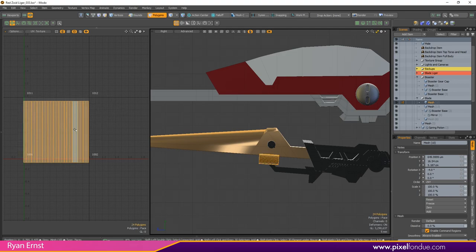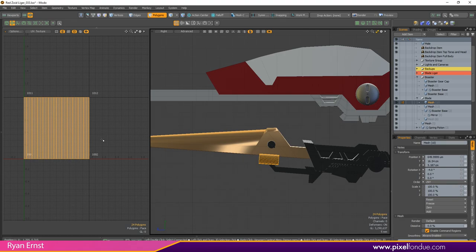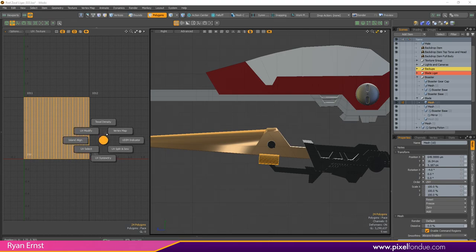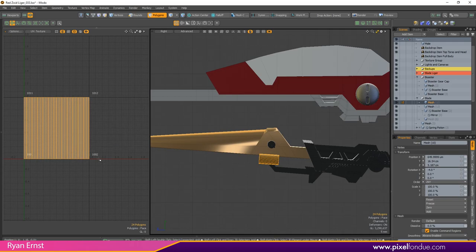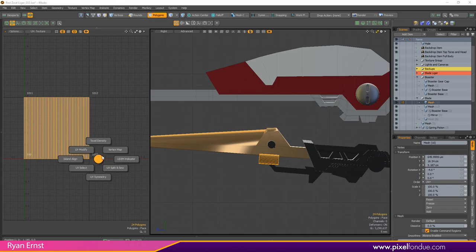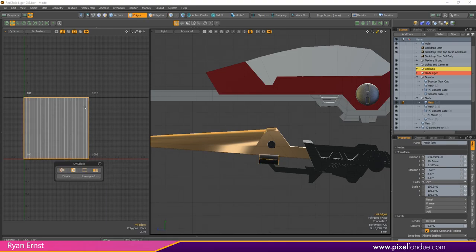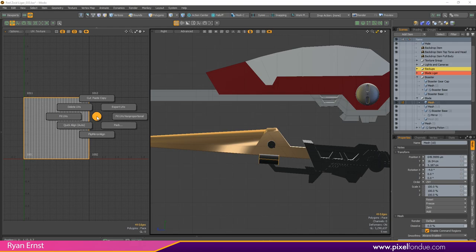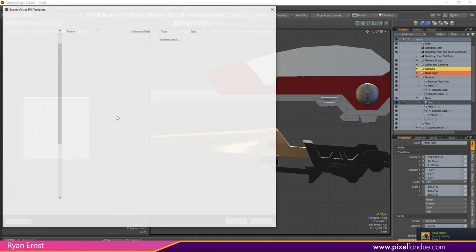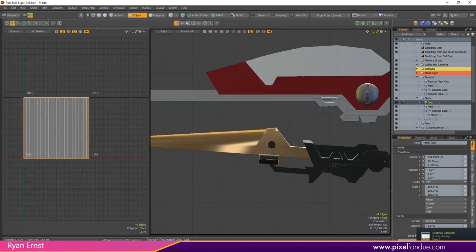The third UV menu you've got texel density so you can copy and paste, you can normalize, you've also got vertex maps, you've got UDIM indicator, you've got your split and sew symmetry options, you've got your UV select, so just quickly select the border something like that, you've got island align, UV modify, just all the tools that you could want. And my personal favorite is just having that export UVs right there on that pie menu to quickly throw this out to an EPS and save it. Absolutely fantastic, I love it.